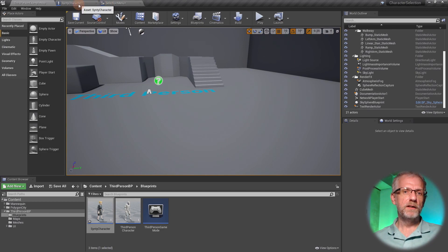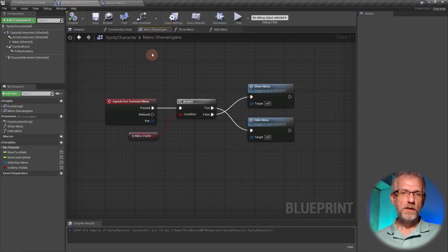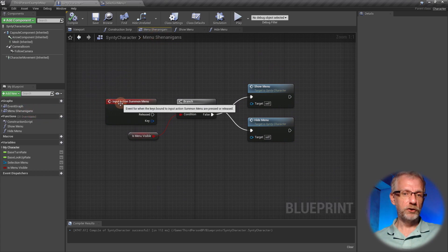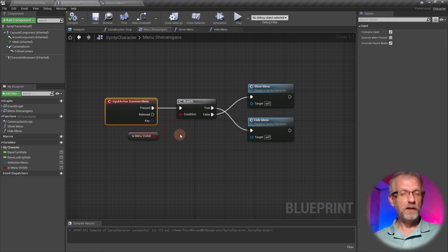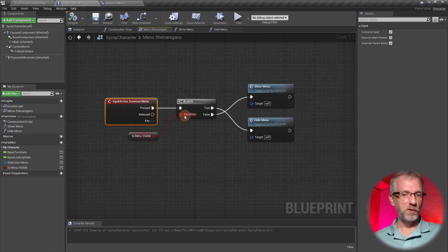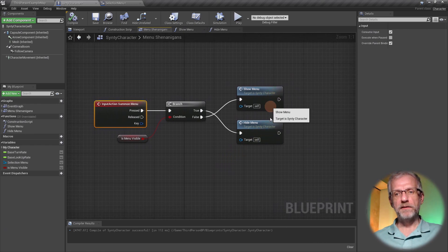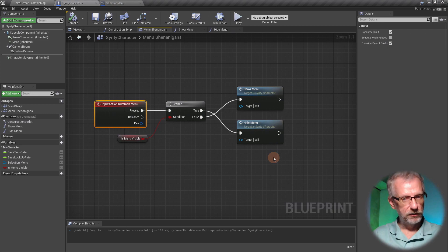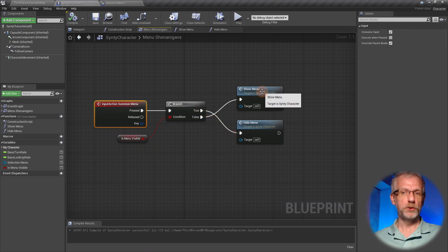I wanted you to have a clearer look at what we've done. We have a new graph called 'menu shenanigans' on which we have the input action 'summon menu'. We're querying whether the menu is currently visible and doing the opposite of what it currently states. The top branch shows the menu, the bottom one hides it again. This is quite lengthy so we compartmentalized it into a function - if the menu is currently visible we hide it, if not we show it.